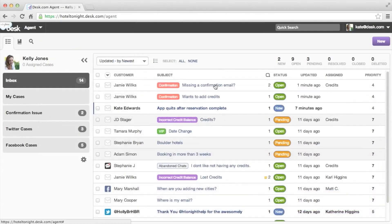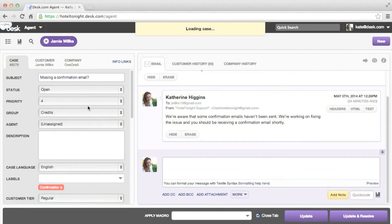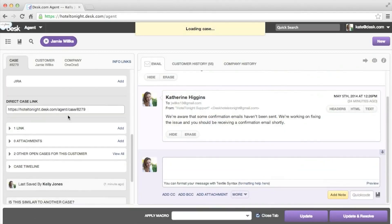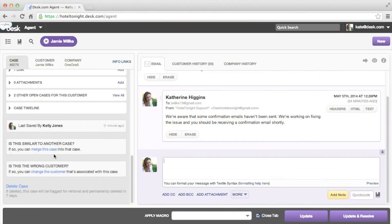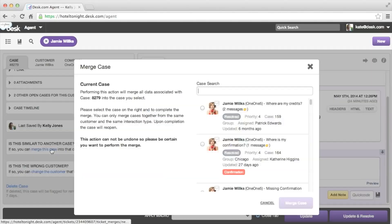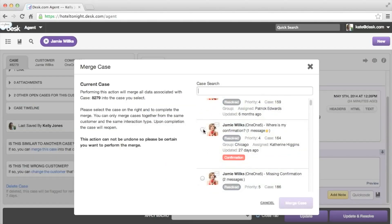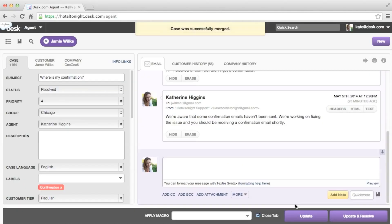And of course, there are instances where customers email you multiple times about the same issue. Now agents can merge those cases together so they have all the information they need to provide customers with a consistent experience.